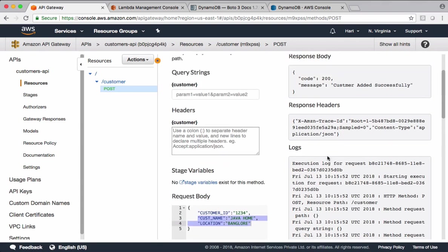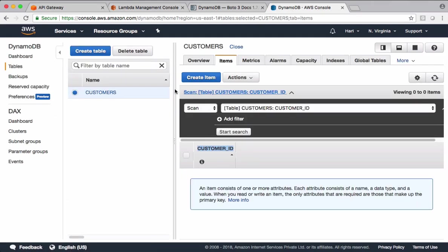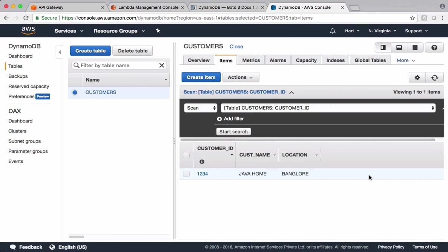Now let's test the code. Check the response. We got this response from Lambda function which says customer added successfully. Let's cross check data in the table. Refresh. We got information into DynamoDB table.